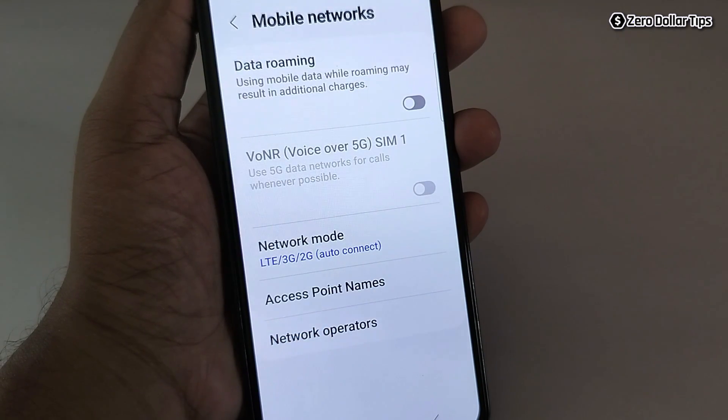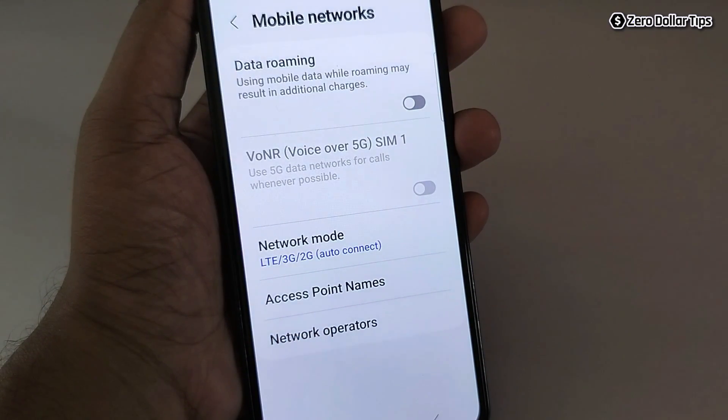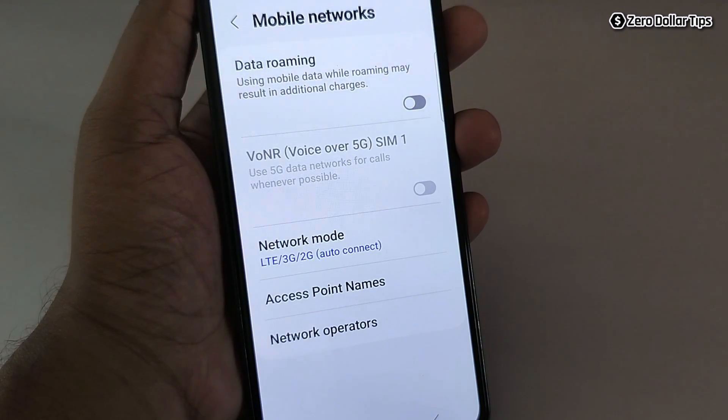That's it guys — this is how you can easily disable 5G network on your Samsung Galaxy M35. If you like this video, please subscribe to the channel.